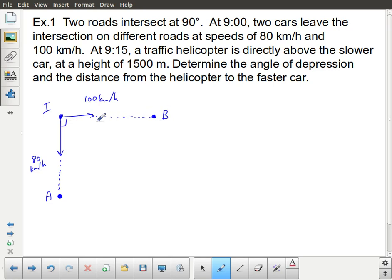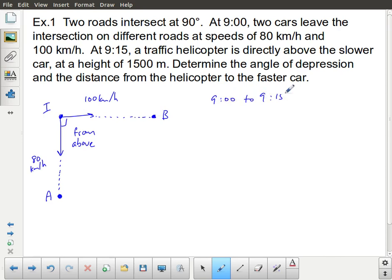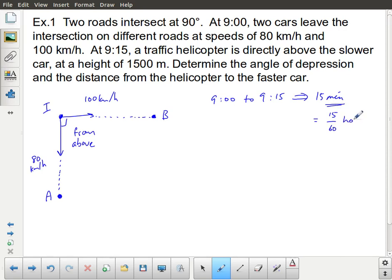What I've drawn here is a view from above — looking down onto this intersection, seeing each car drive away. From 9 o'clock to 9:15, that's 15 minutes. But since the speeds are given in kilometers per hour, we want to rewrite 15 minutes as 15 over 60 hours, which is the same as a quarter hour or 0.25 hours.